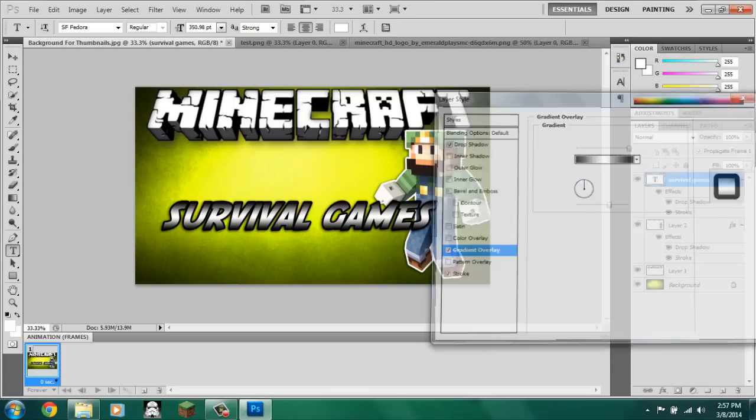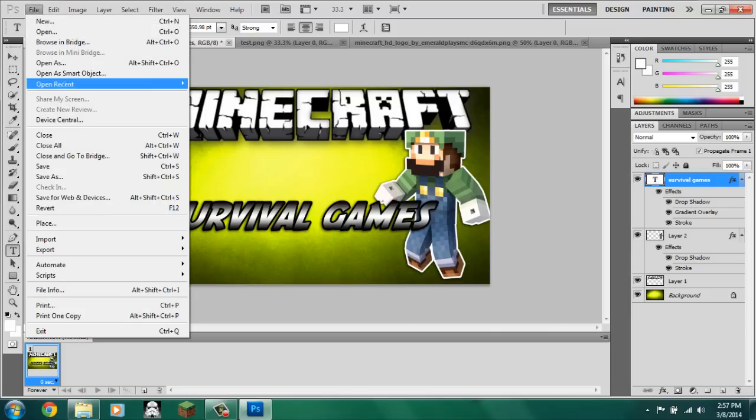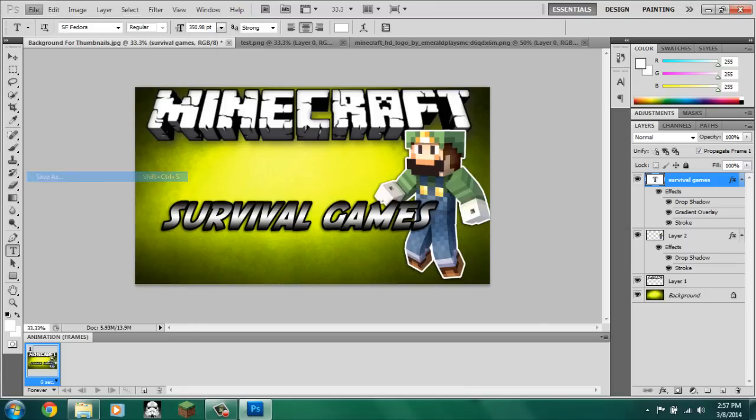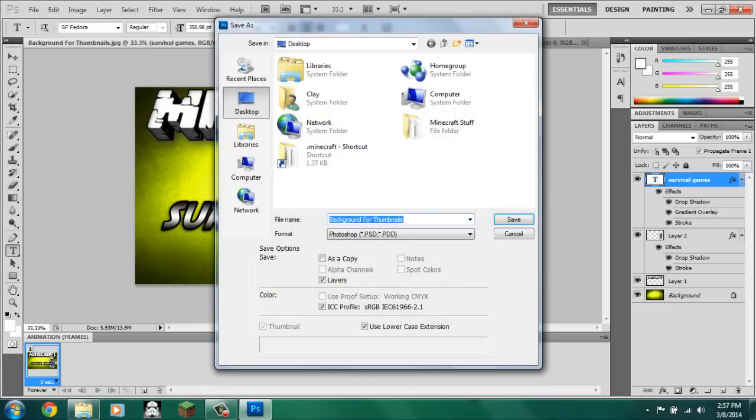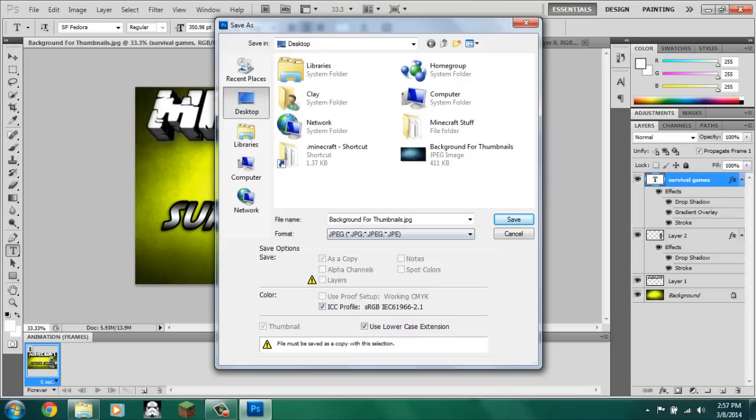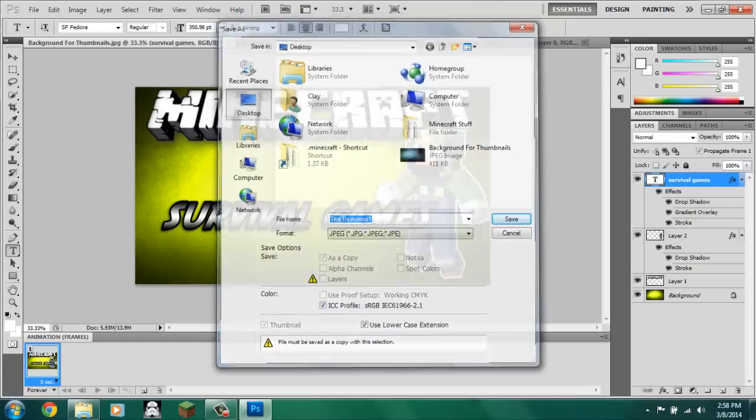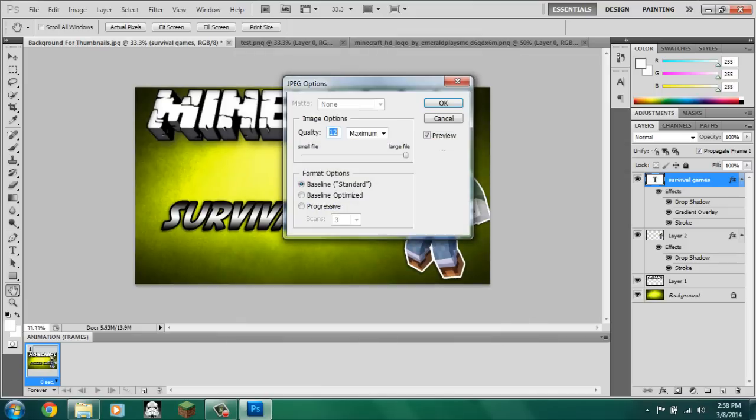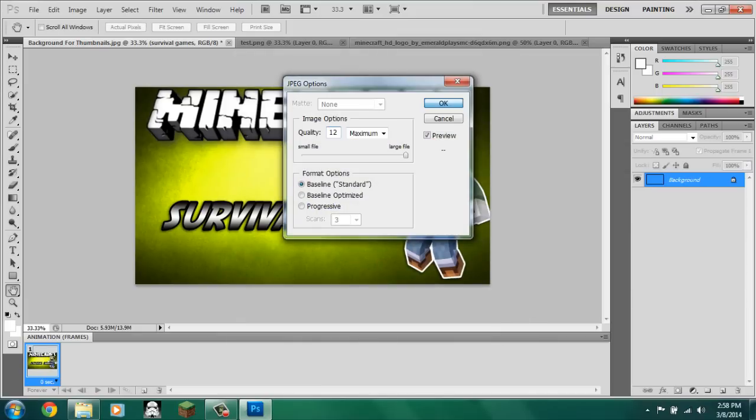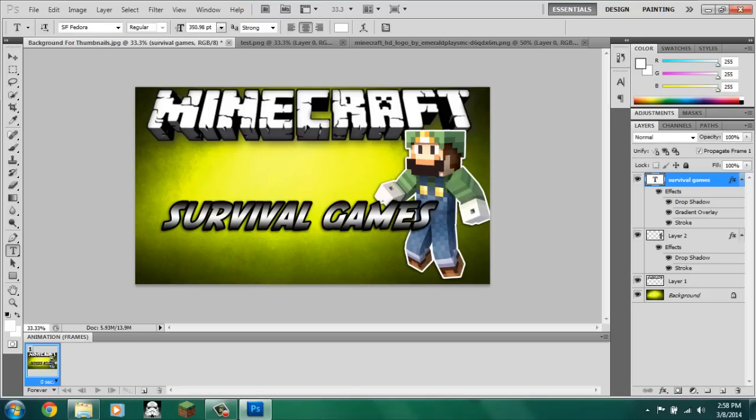This is just a tutorial, of course. So you can modify however you want. Now this, let's see, go to file, save as, PNG, or I actually saved my thumbnails as PNGs, and then test thumbnail one. And then it'll flatten out to one layer.